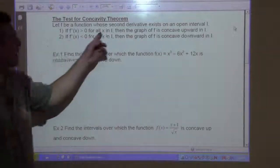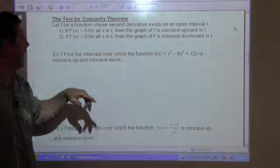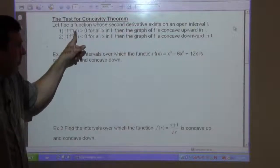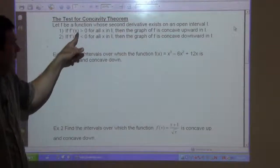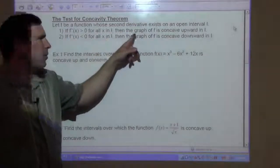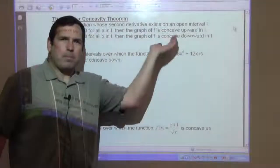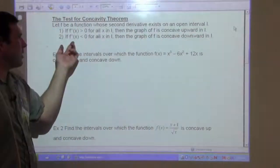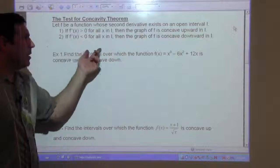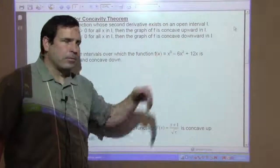Let f be a function whose second derivative exists on the open interval i. If f double prime of x is positive for all x in the interval, then the graph of f is concave up. If the second derivative is negative, then the graph is concave down.